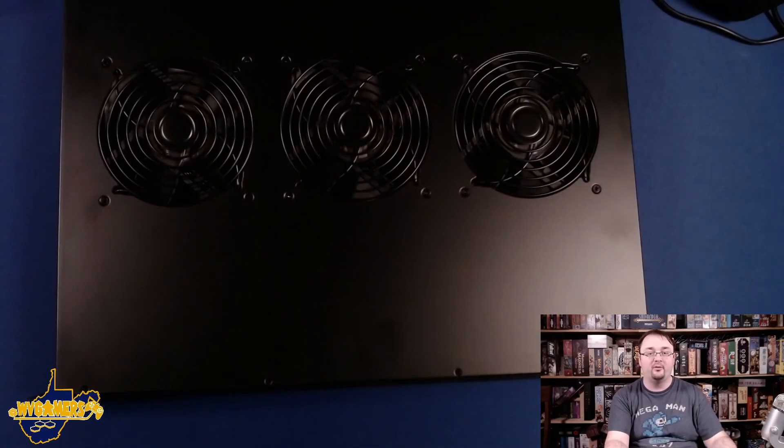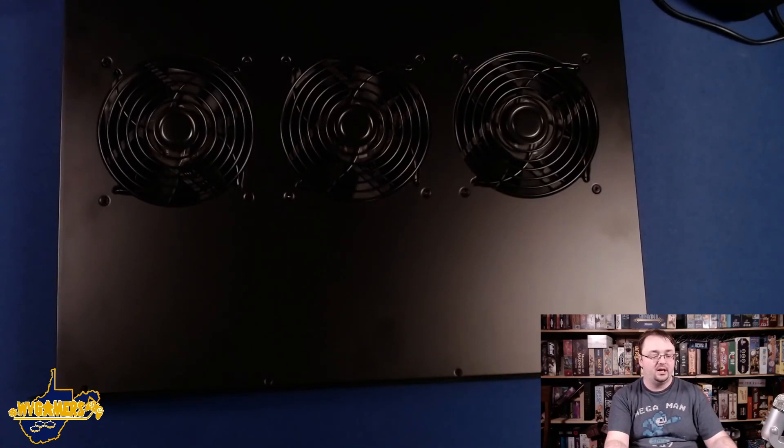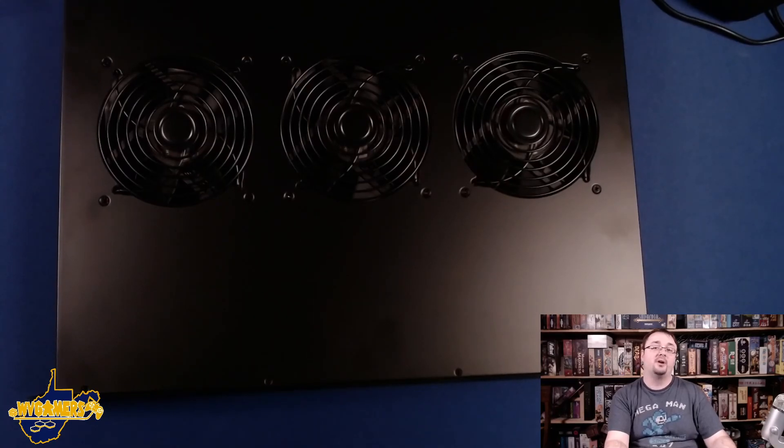But yeah, this has been the AC Infinity Cloud Plate T2. Hopefully it'll help cool down my networking equipment a little bit for me and be nice and quiet. So I'm Brian with WV Gamers.